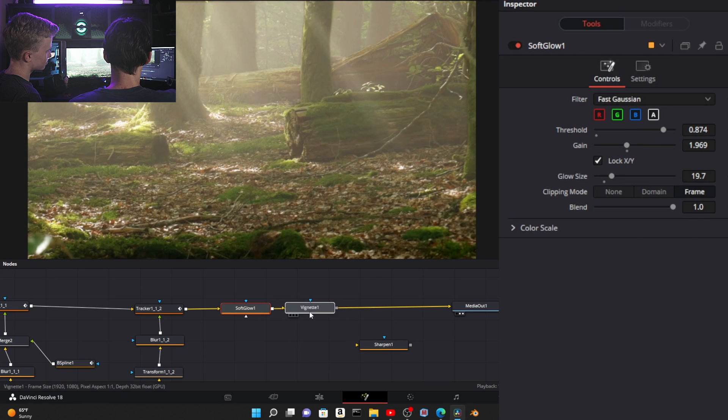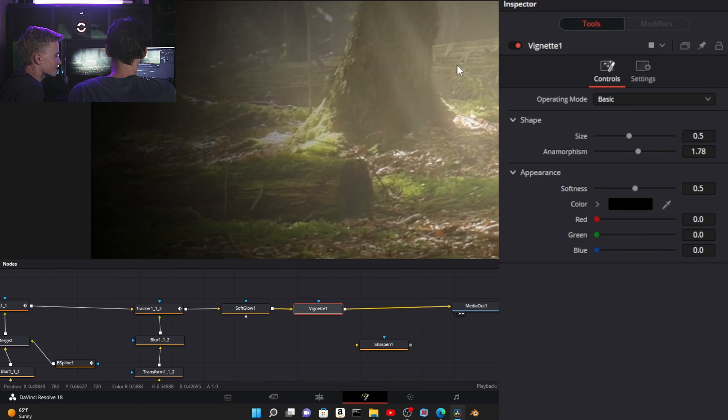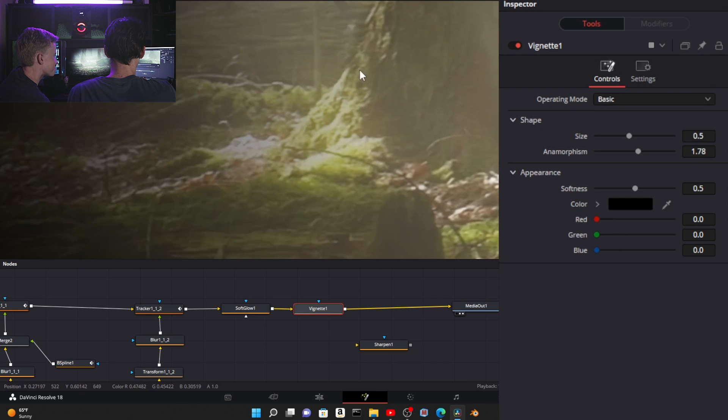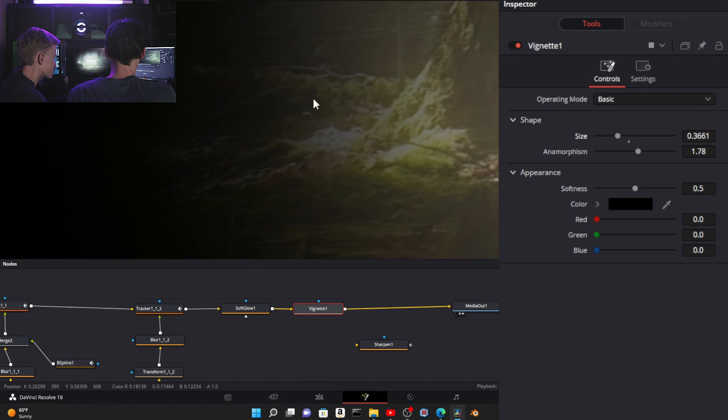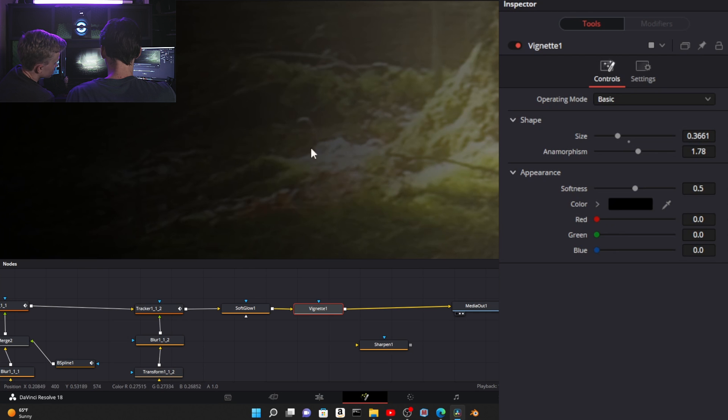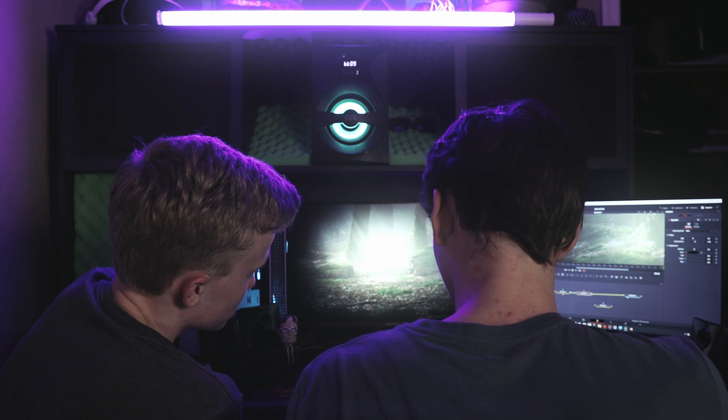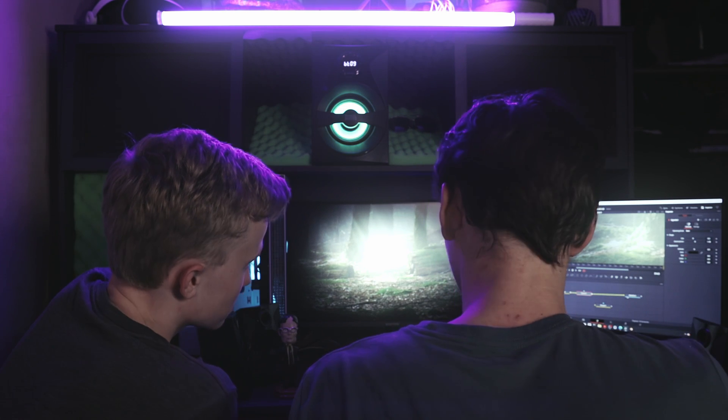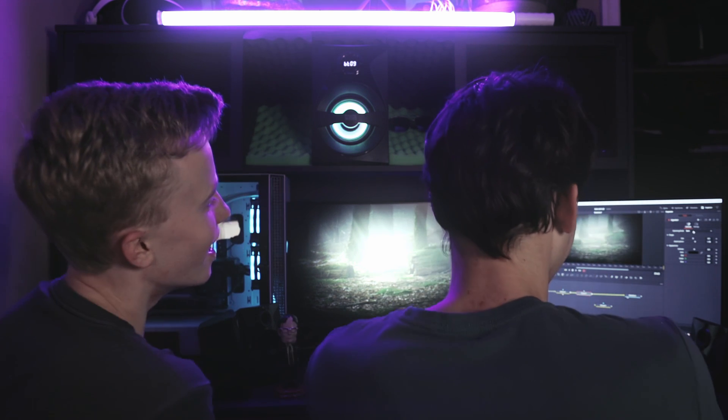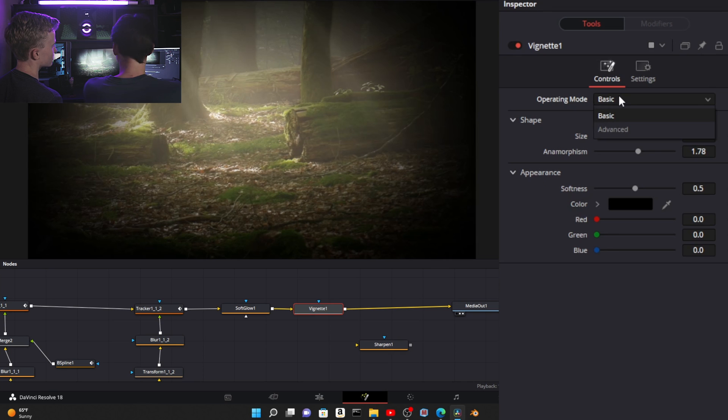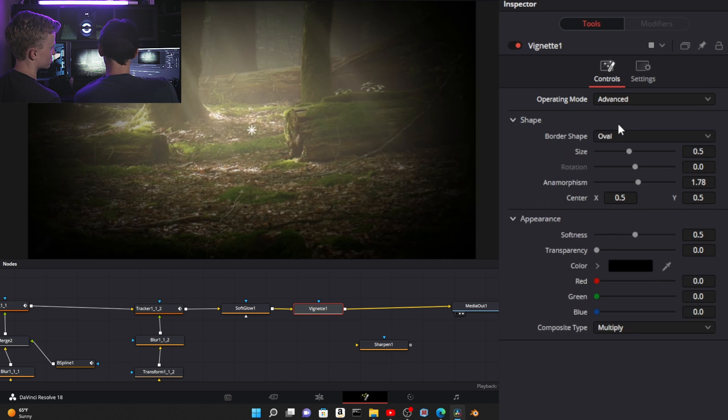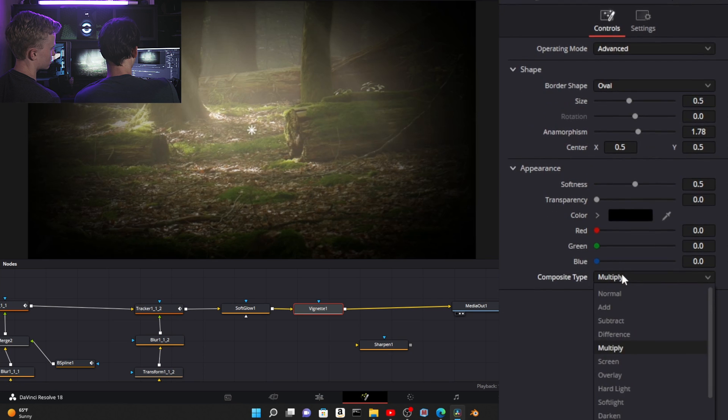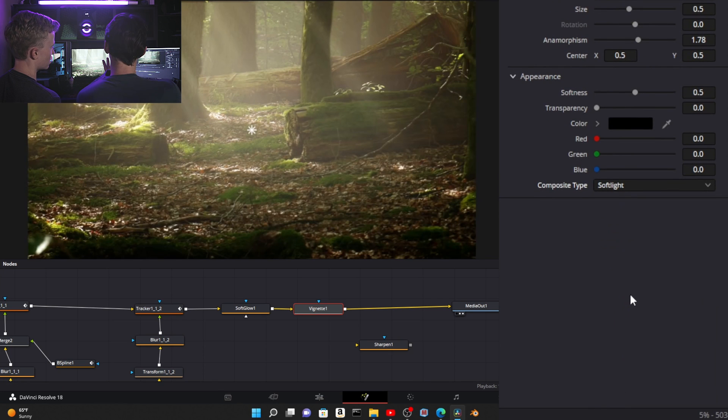The problem with it is that it takes your highlights and it actually turns them into not true white. That looks cheap. It looks bad. In order to avoid that and make it look good, you can go advanced.